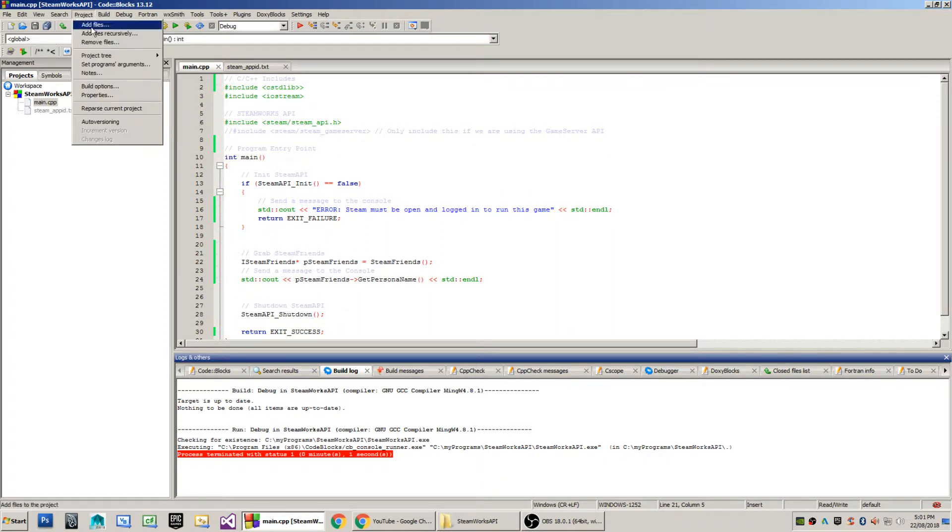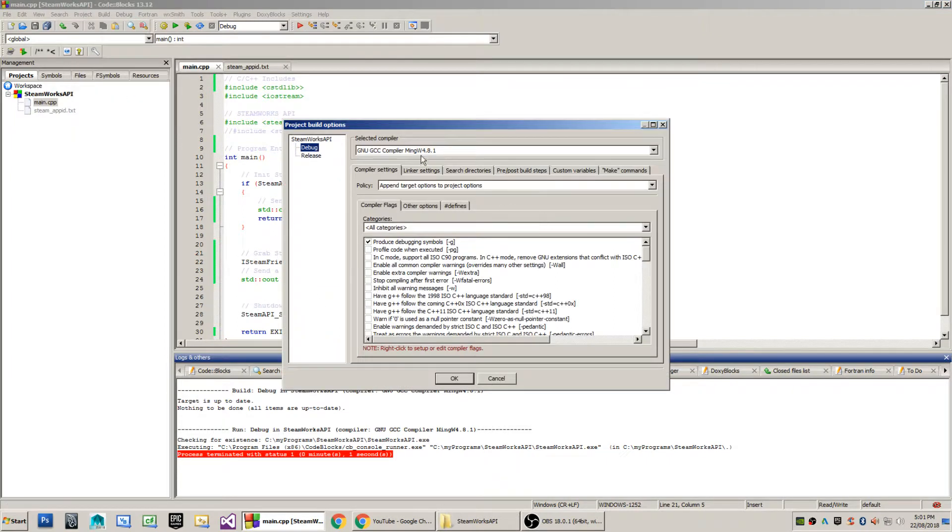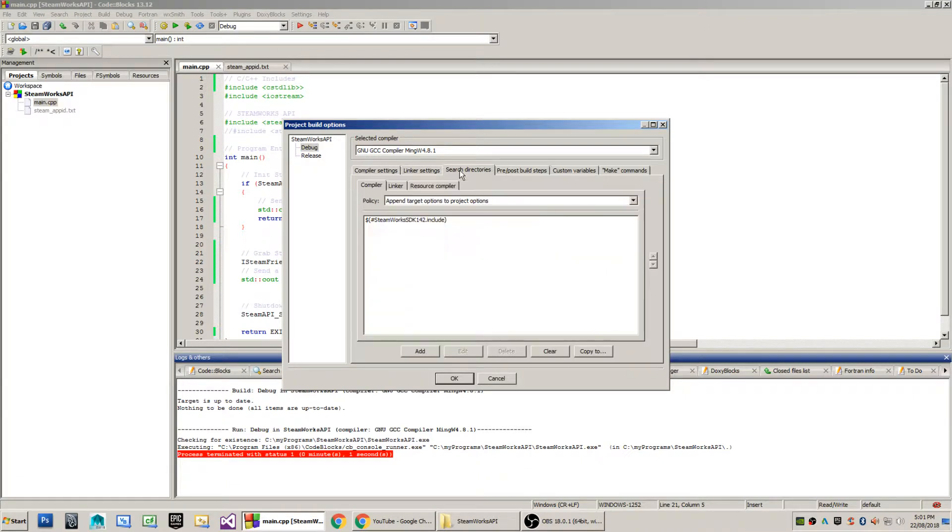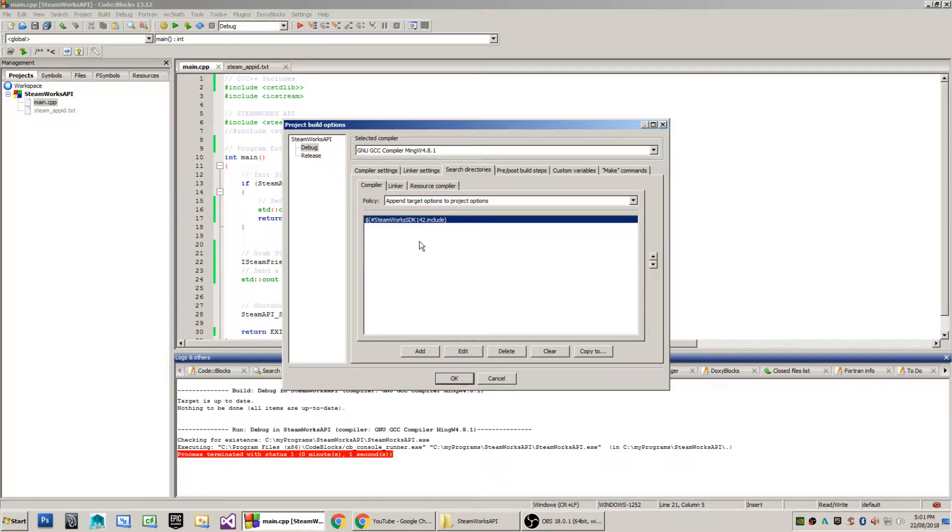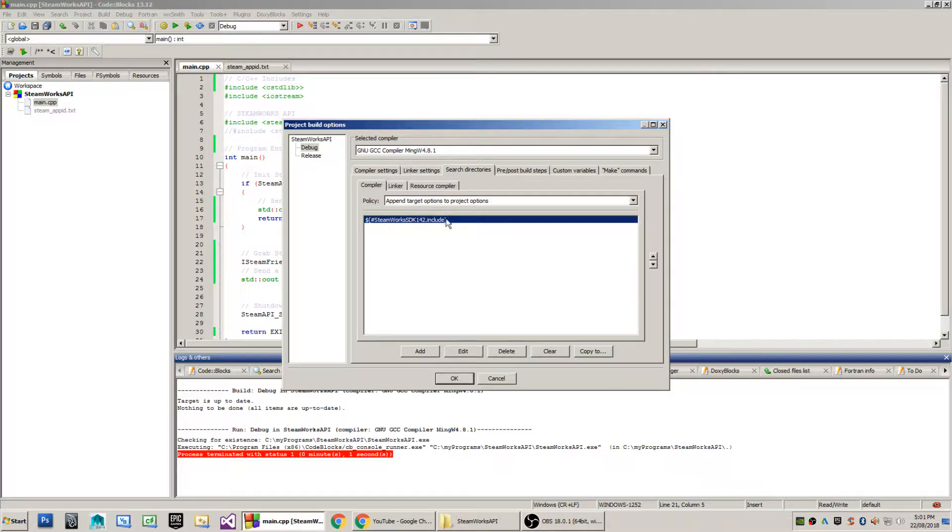When I go to the build options of my project, you'll see that when I go to my search directories tab, that I have this little syntax going on here. This is dollar sign, left bracket, hash, Steamworks SDK 1.42, dot include, right bracket.